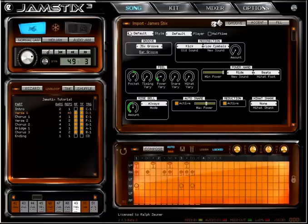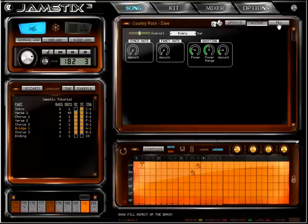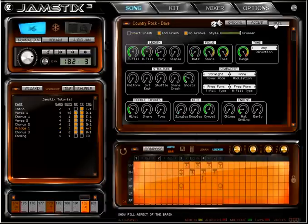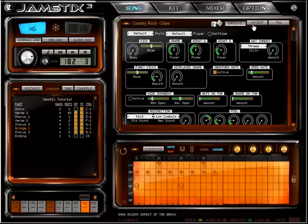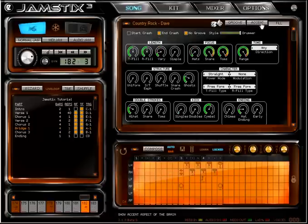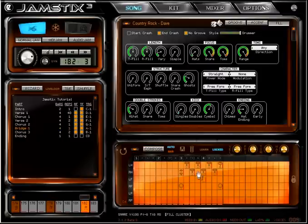The bar editor will show you groove notes, accent notes, or fill notes depending on your choice here. The same rules apply to each mode — you can make adjustments to the notes generated by the AI, or even create your own fill or accent from scratch.